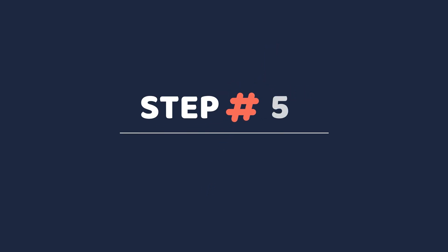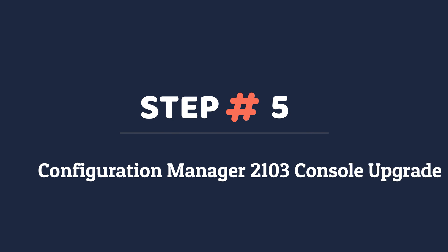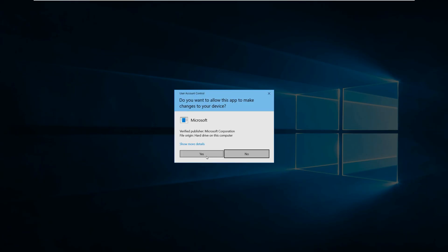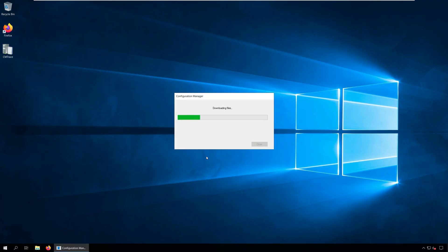Step 5: Configuration Manager 2103 console upgrade. Before we say the SCCM 2103 upgrade is complete, we will upgrade the Configuration Manager console. The console upgrade window appears when you click Refresh or close and relaunch the console. Click OK to upgrade Configuration Manager console version 5.2010.1093.1900 to 5.2103.1059.1700.